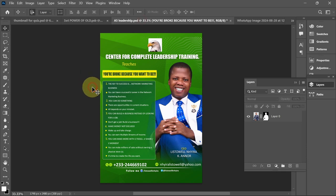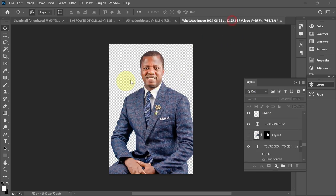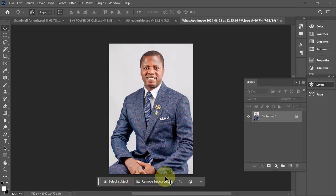To get access to it, I'll undo back and then enable the contextual taskbar. You can see it appears down here, and this will help me remove the background of this image, or if it's about text, I can do that as well.